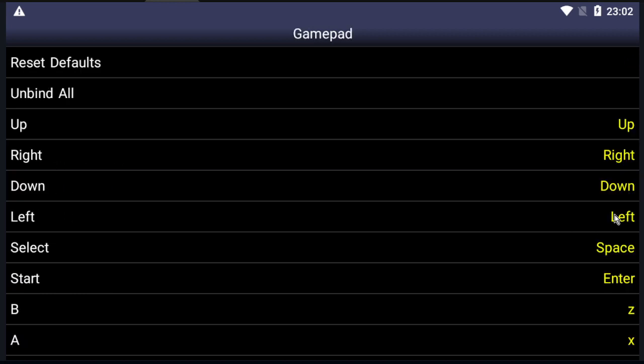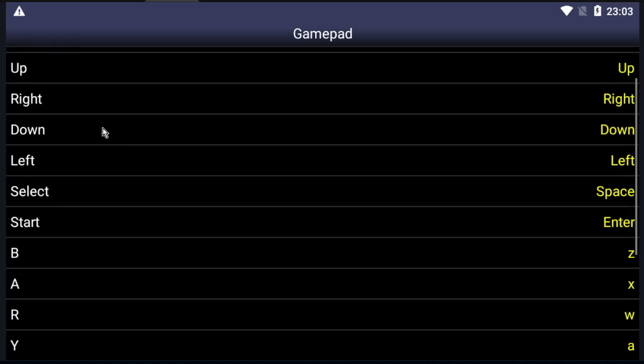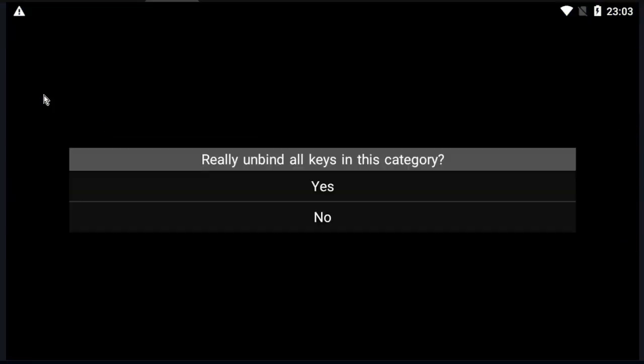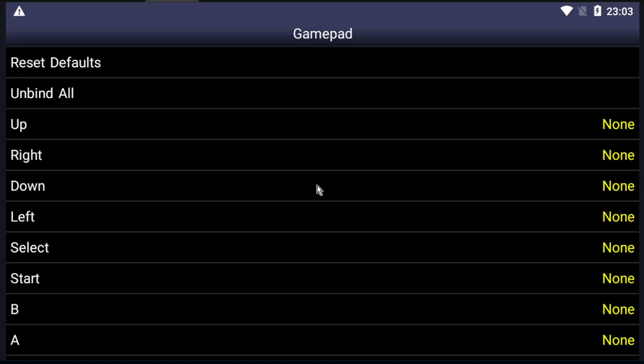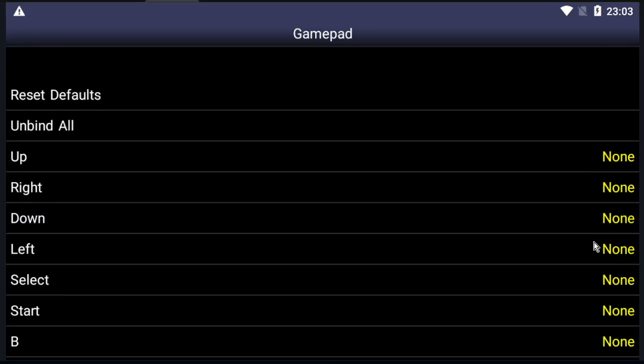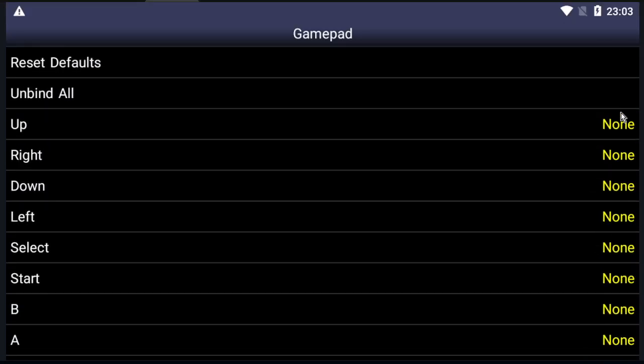And here we have the buttons. Okay, let's unbind all. As you can see here, it's set to None.